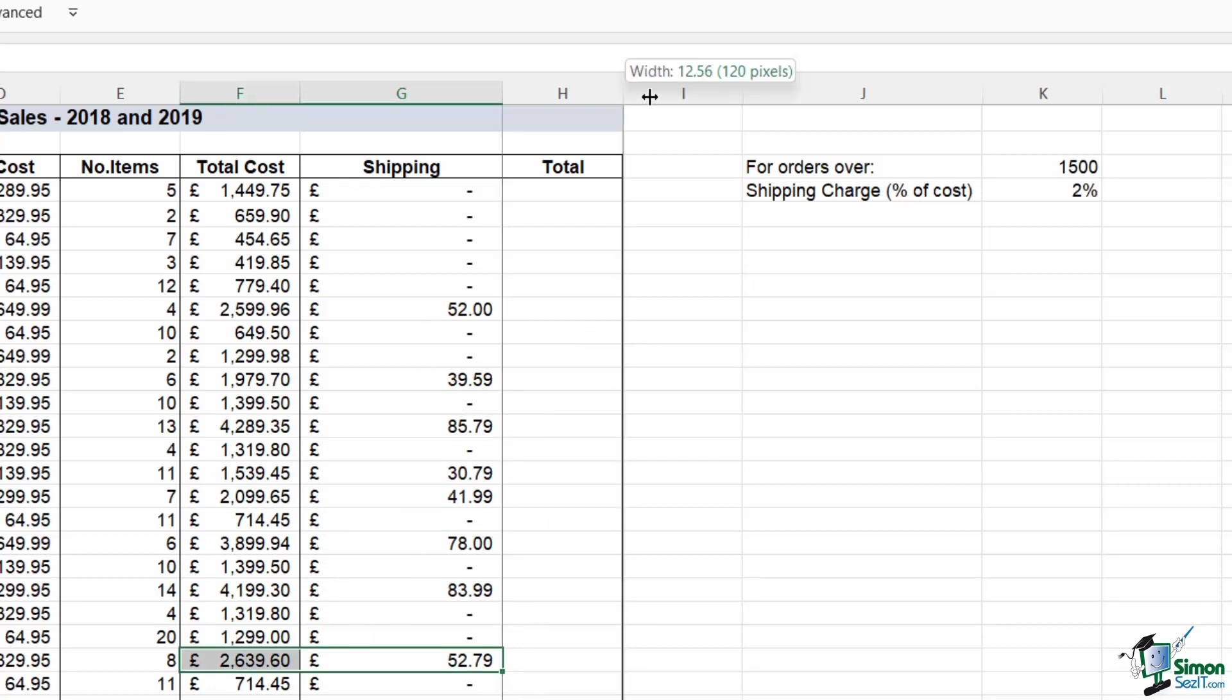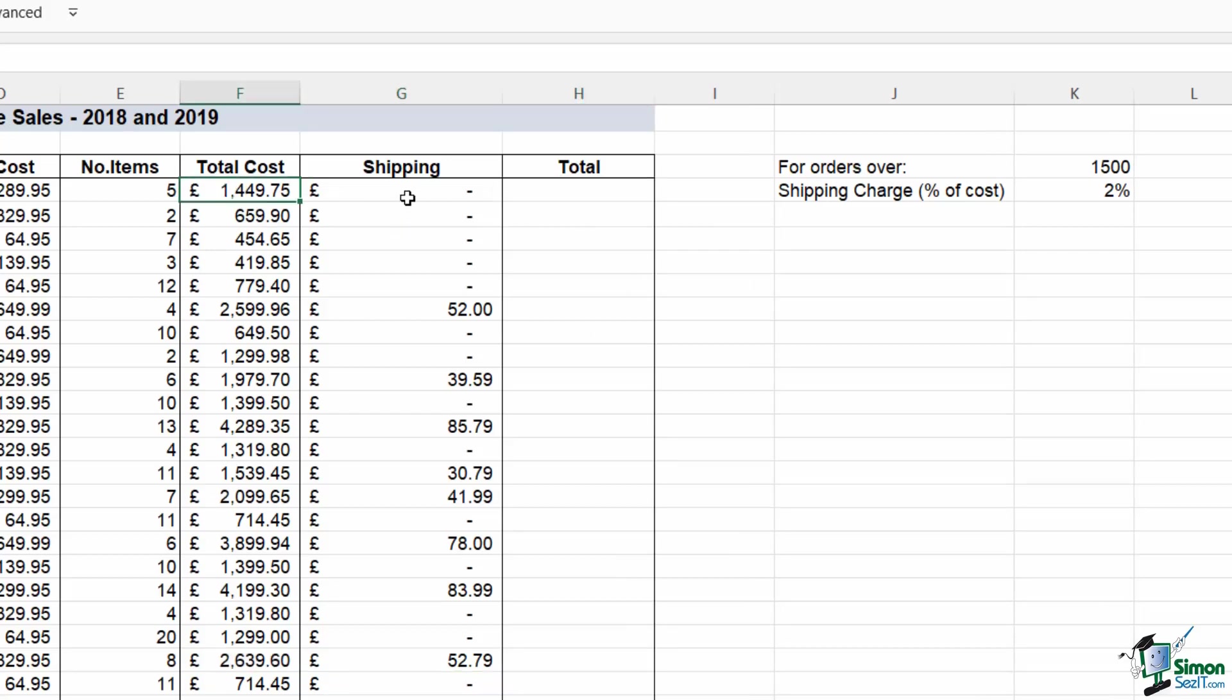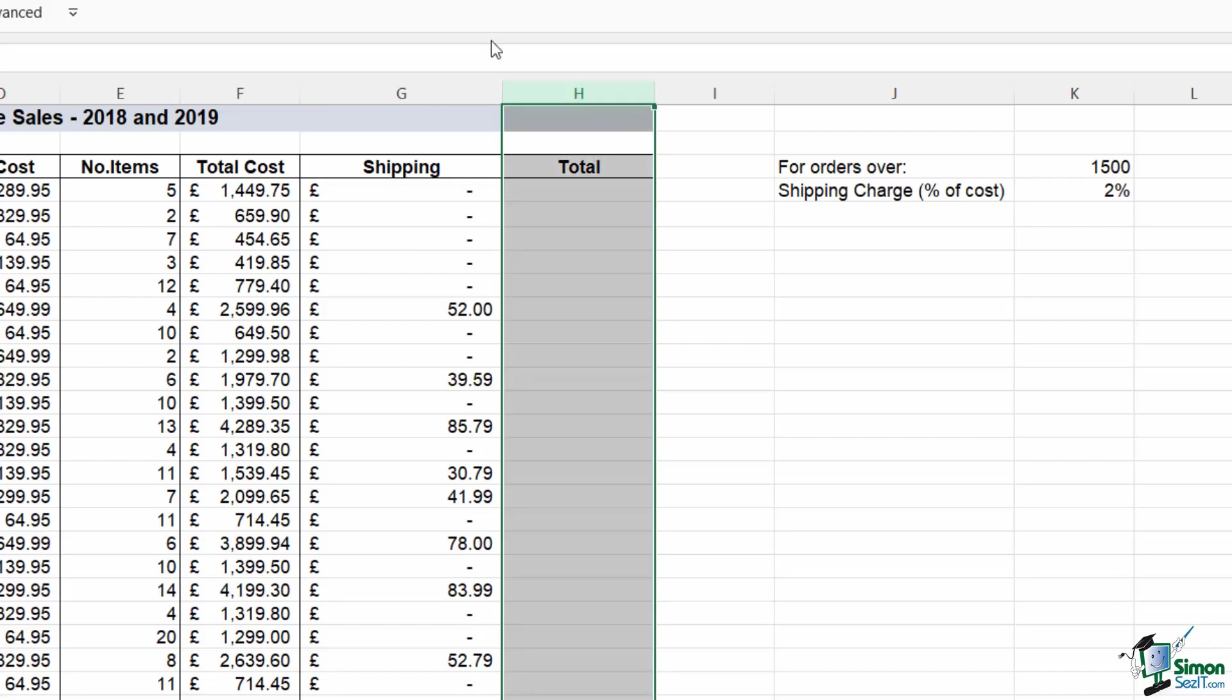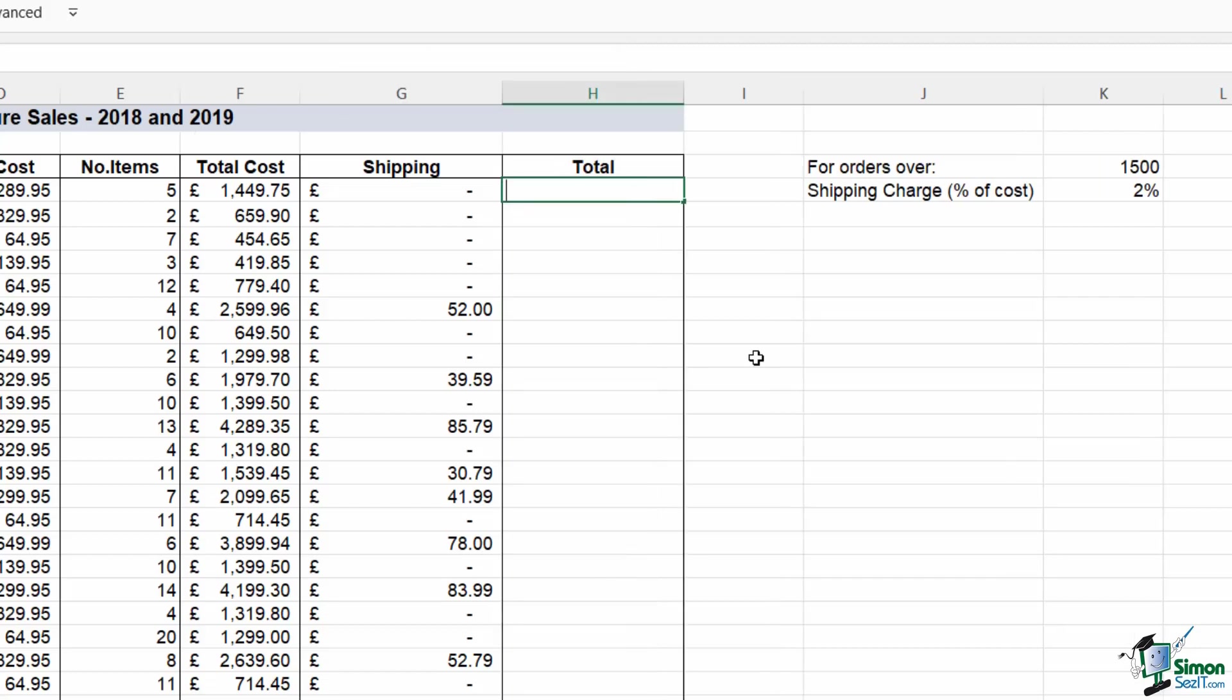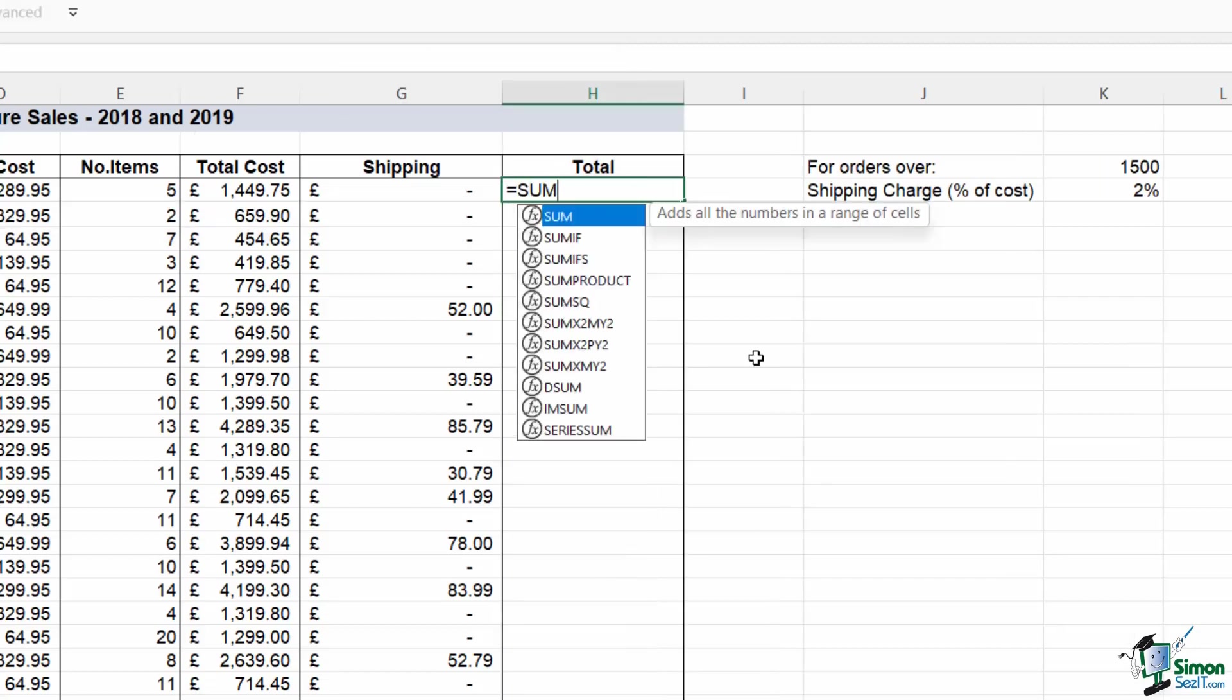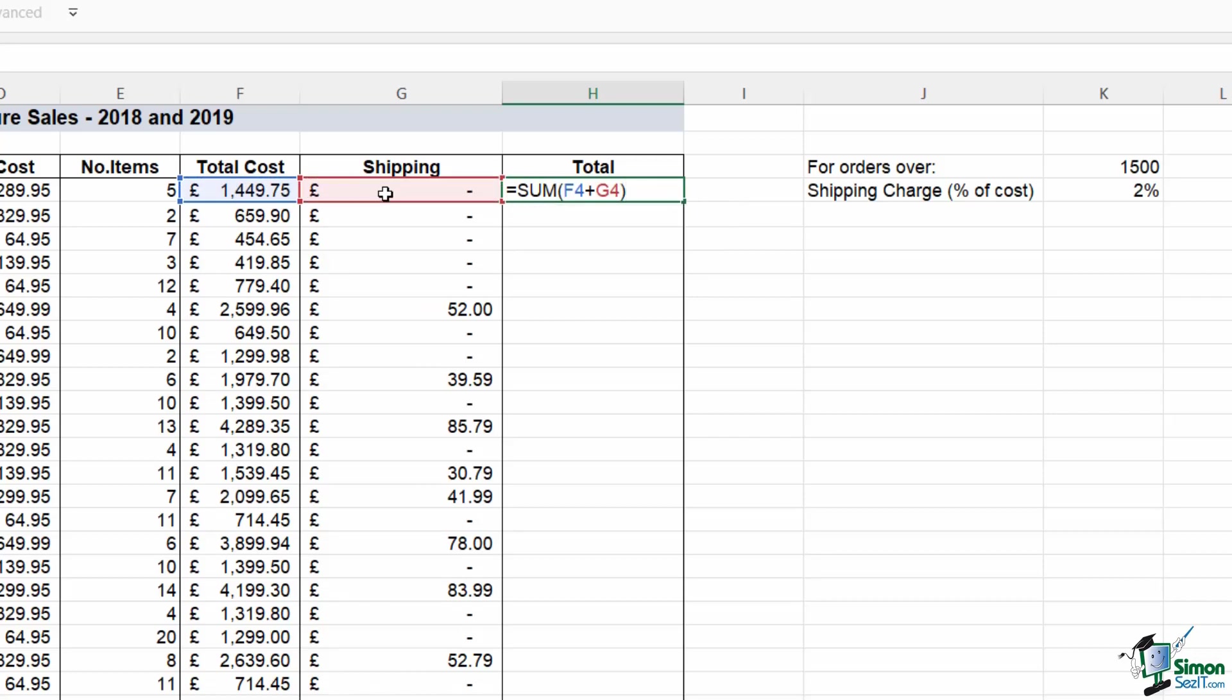The final thing we need to do here just to simply complete this table is do a simple calculation where we add the total cost to the shipping to get the grand total. And just to make sure, I'm going to make sure that I have the correct formatting applied to this worksheet. So this is a very straightforward sum calculation: total cost plus shipping, close the bracket.